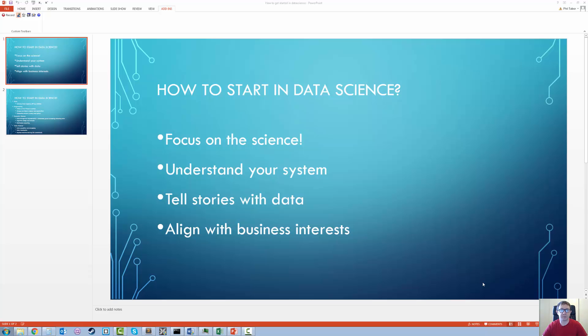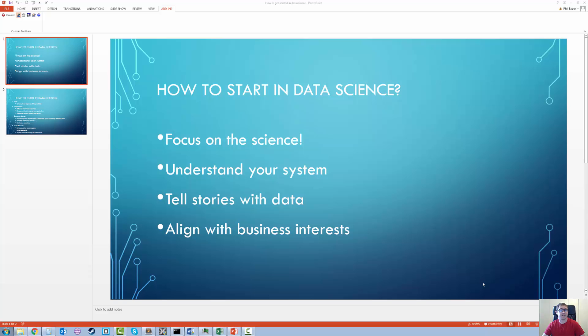What's up, everybody? Dr. Phil here with AI Superhero, where we stay one step ahead of our robot overlords. Often I get asked the question: how do you even get started in data science?